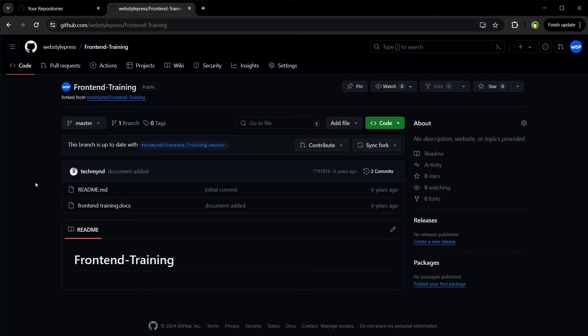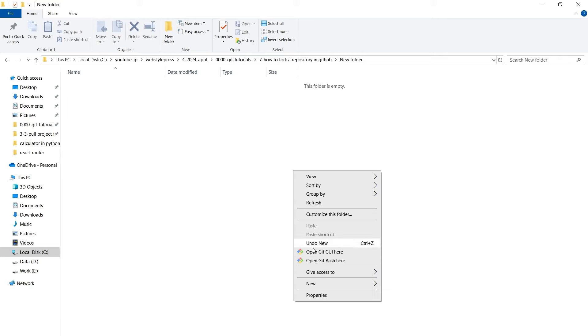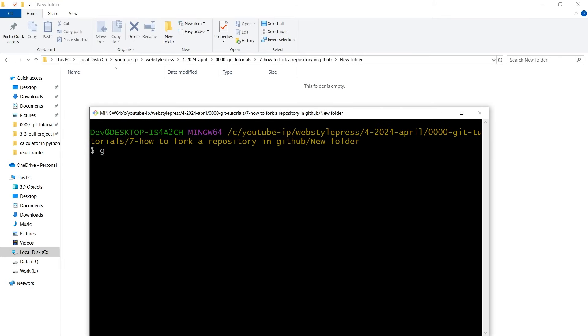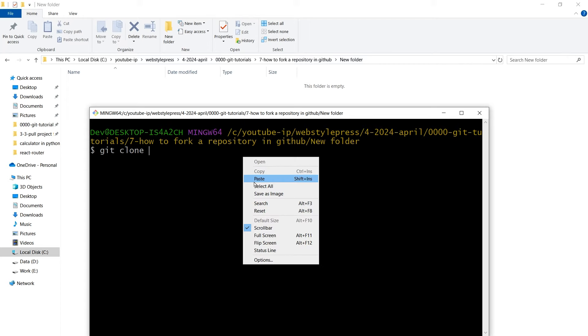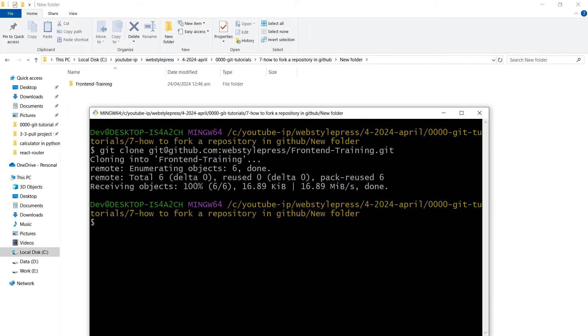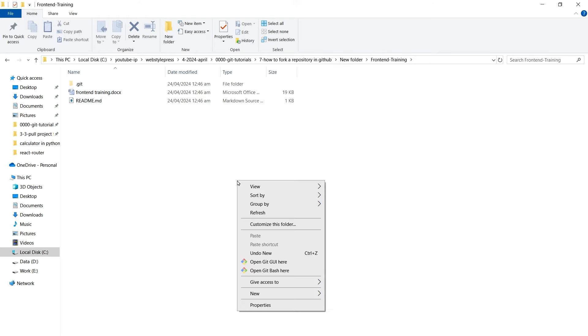You can clone your fork locally. For example, copy the address, git bash, git clone, and now we have cloned that forked repository. Go inside the directory and git bash there, or open terminal there.